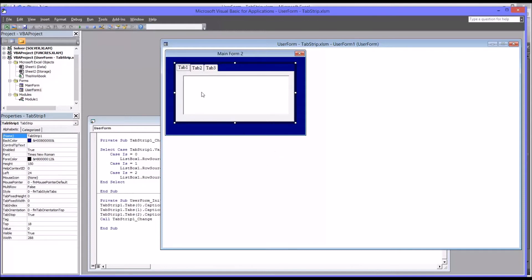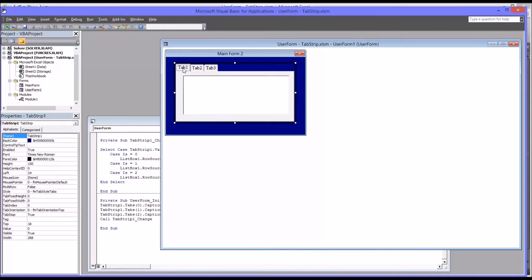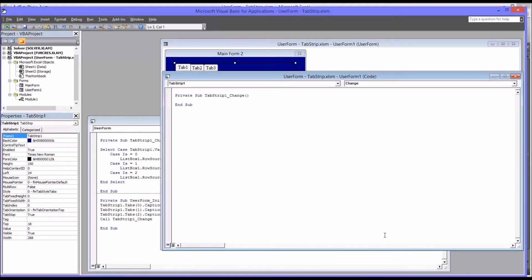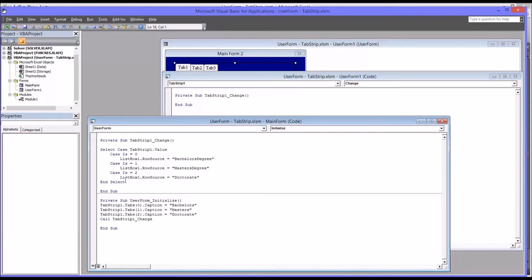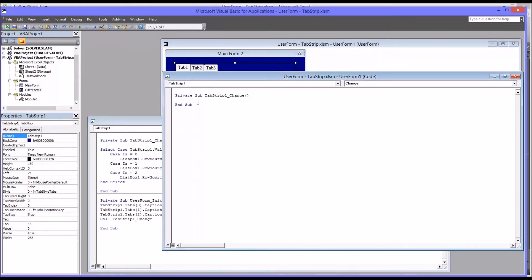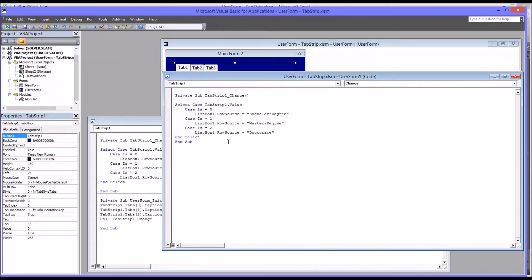So we're going to want the row source of this list box to change as we change tabs, as we select different tabs. So we're going to double click on tab one here to open up tab strip underscore change. So I'm going to copy the code right over from the other user form, and then explain how this works. So I'm going to put some spaces in here just to make this a little easier to read.